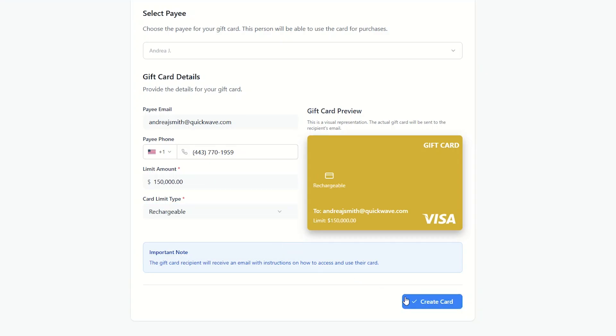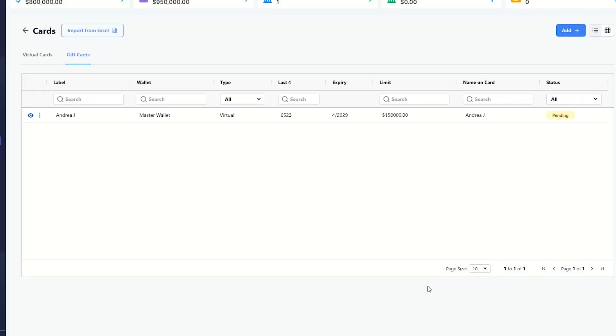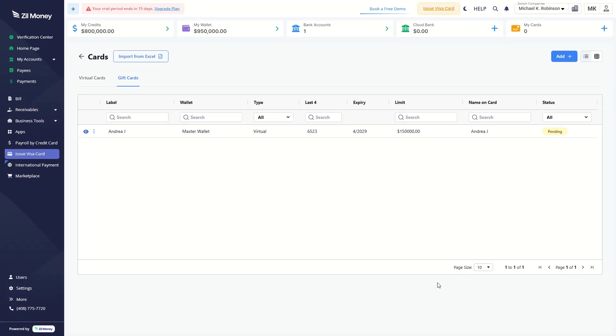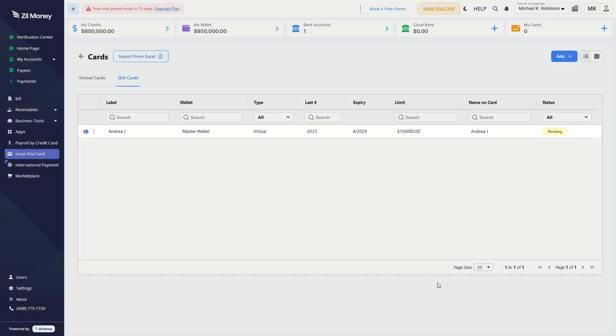Then click the Create Card button to generate the gift card. The gift card created will be shown in the list.